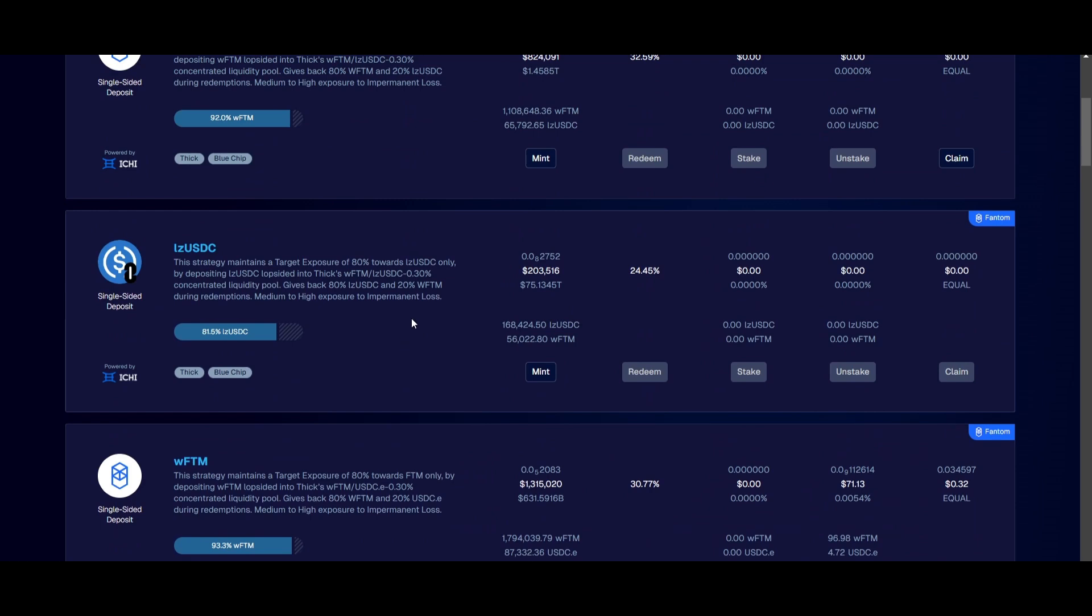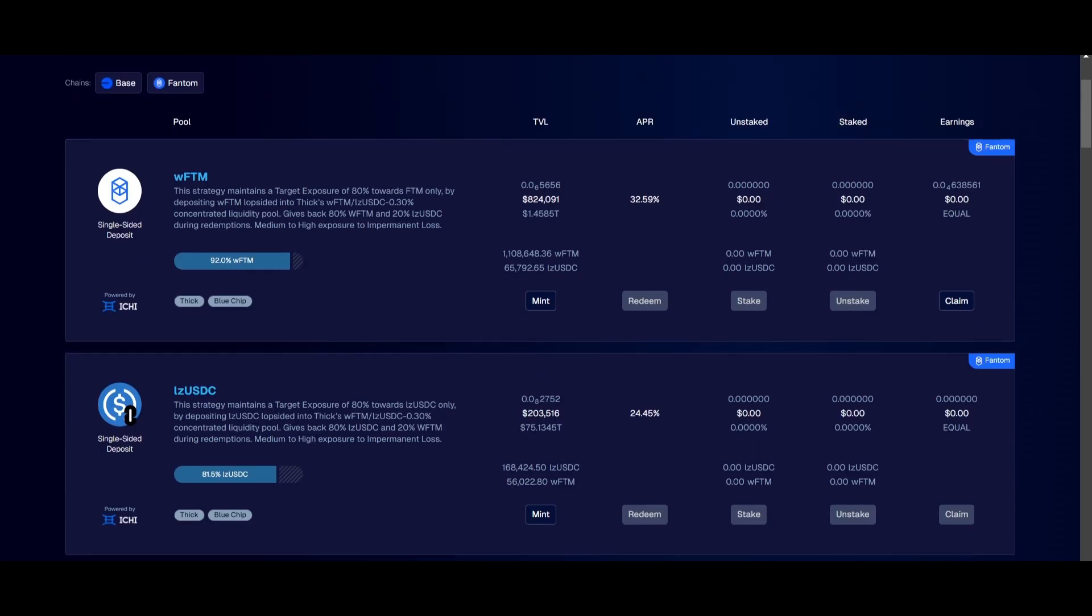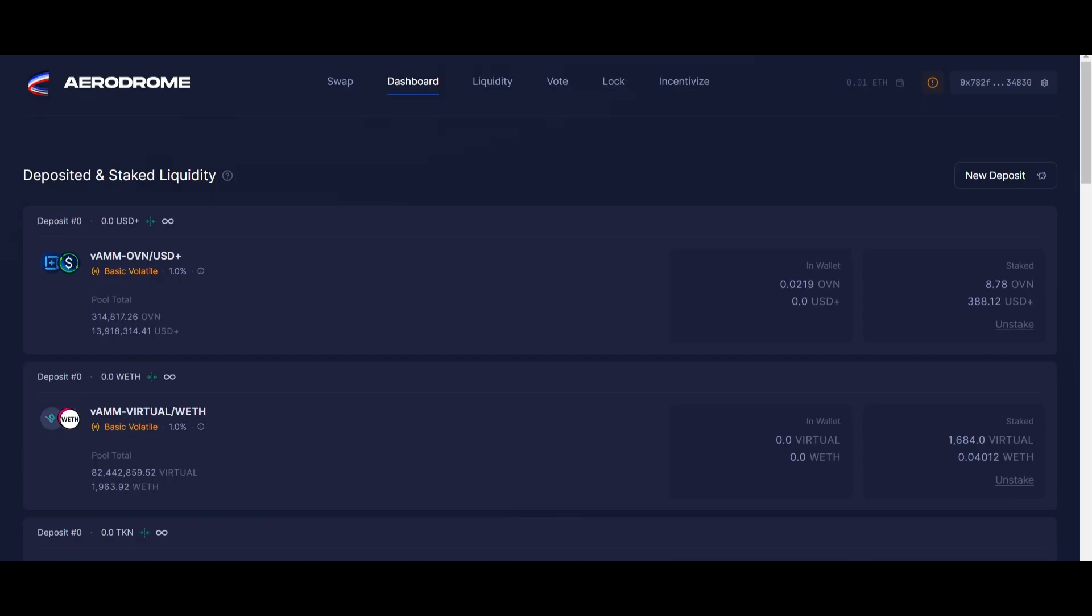I can come here and claim my rewards if I want, or just leave it to accumulate for months. Liquidity staking is not 100% passive - you still need to keep an eye on it to understand how everything is working.